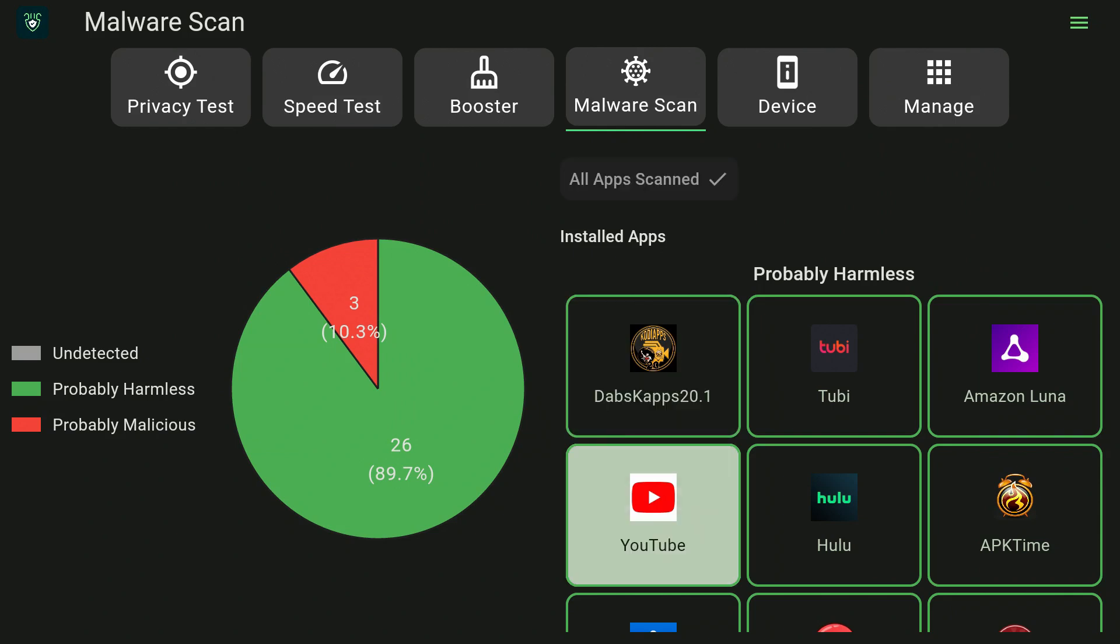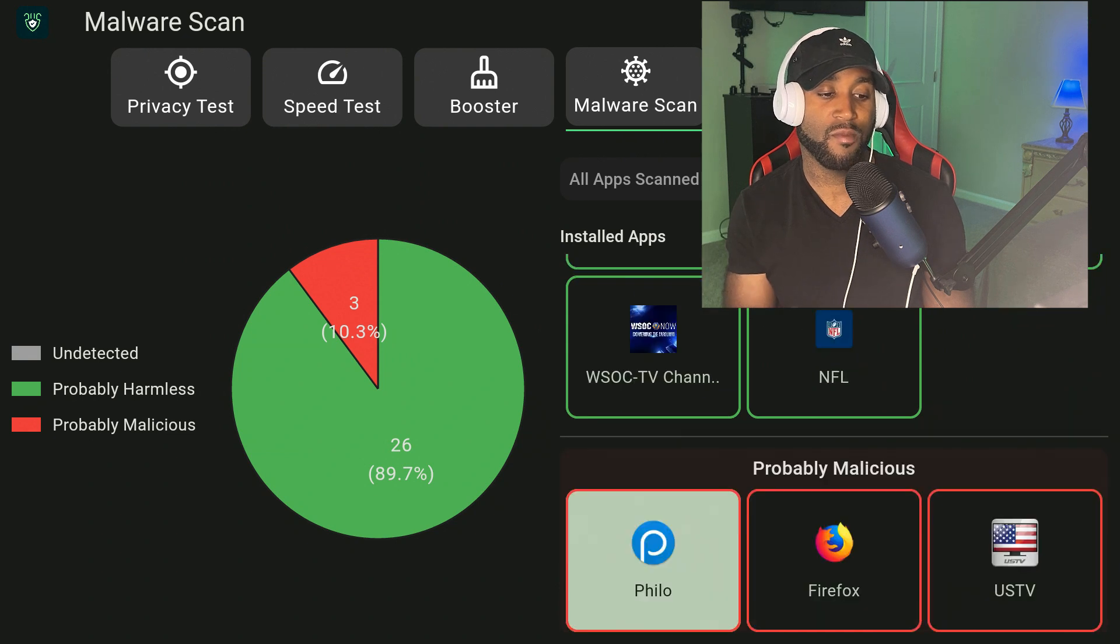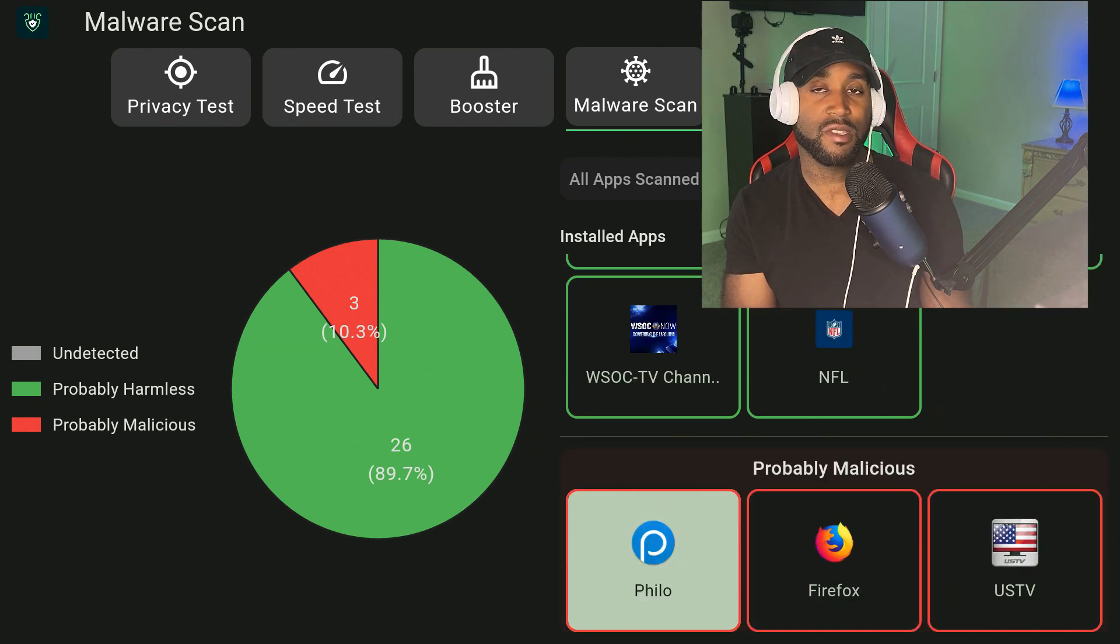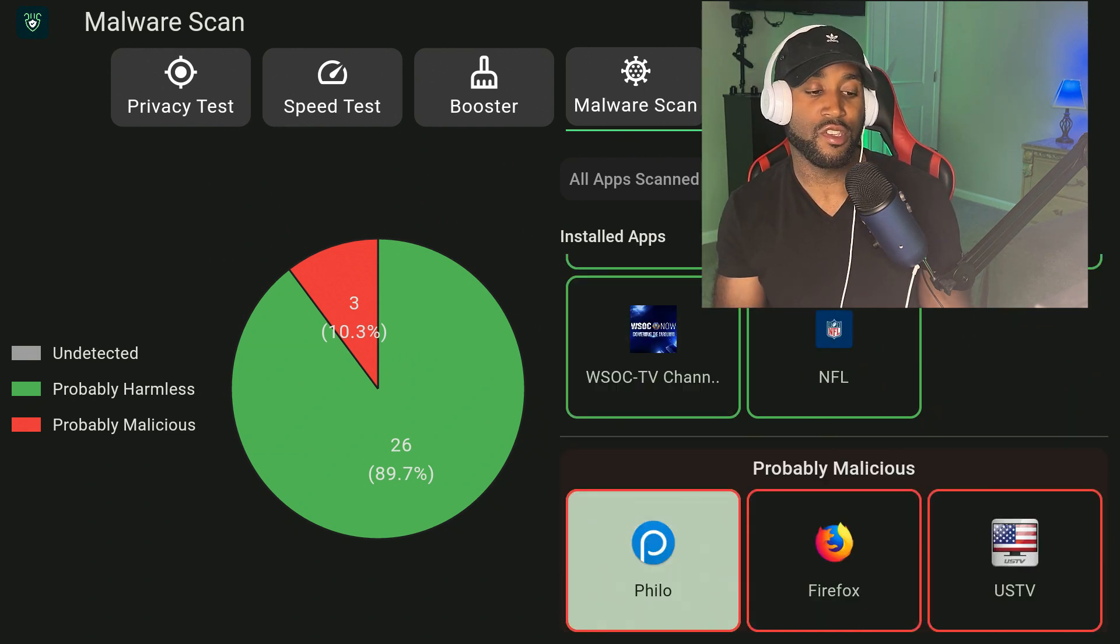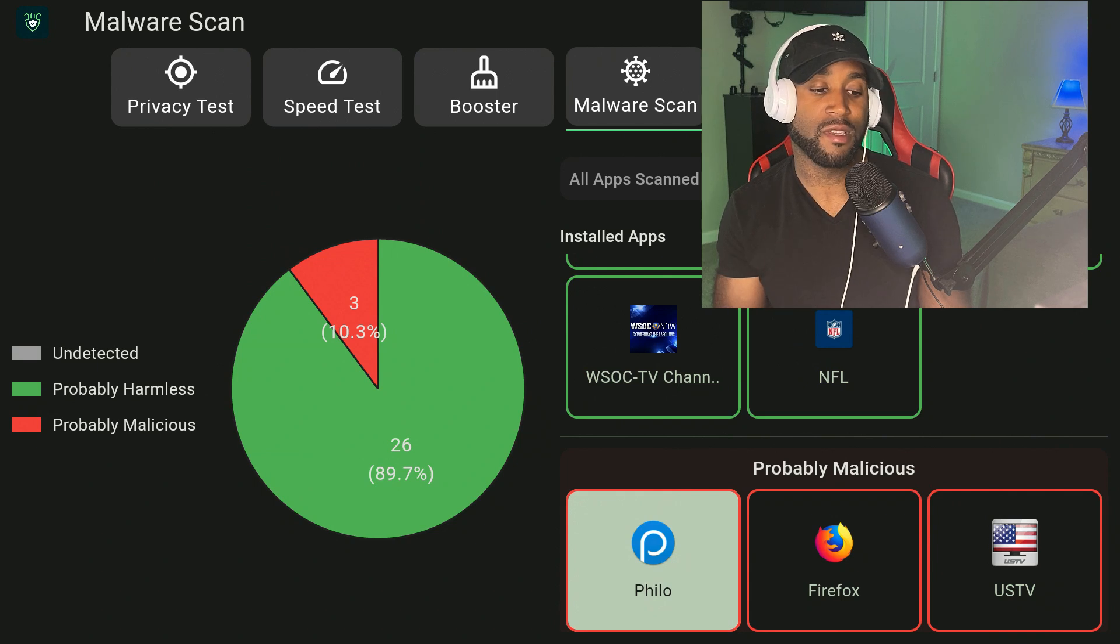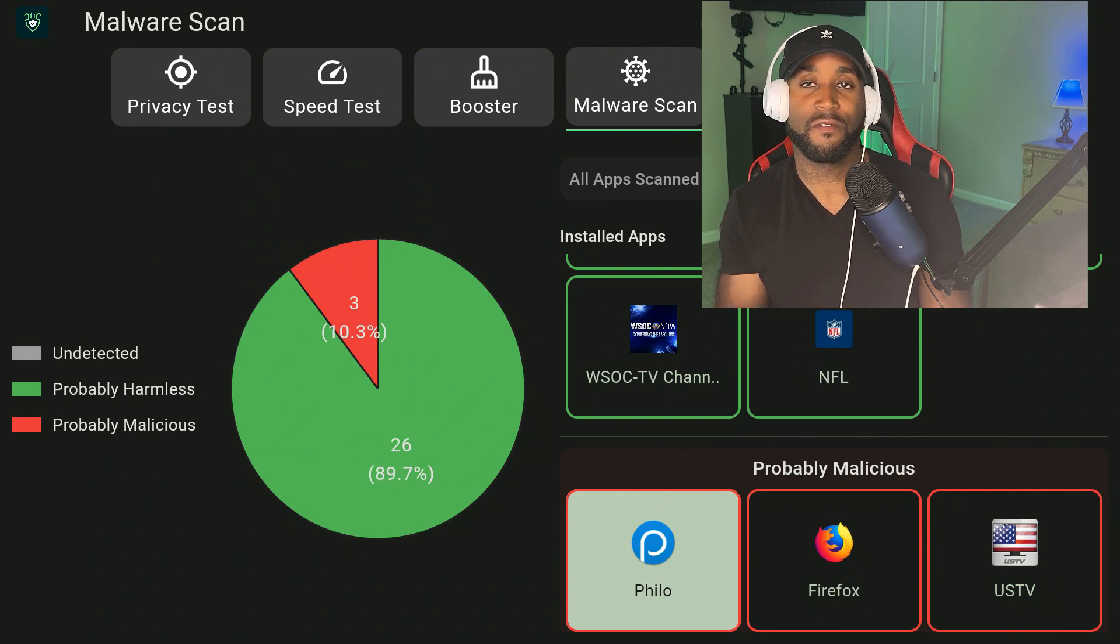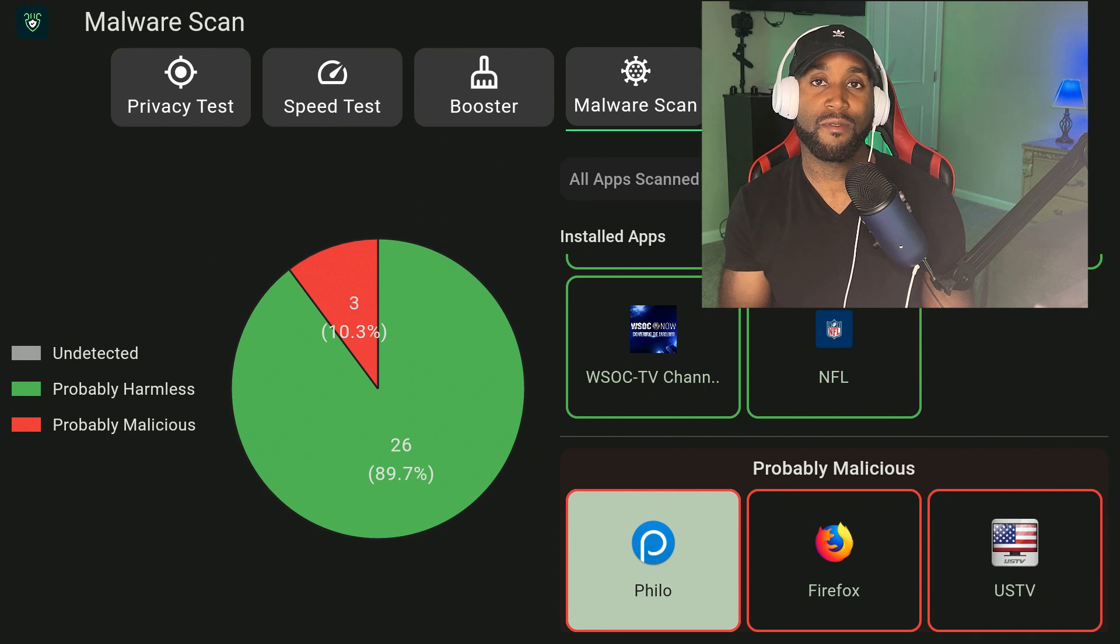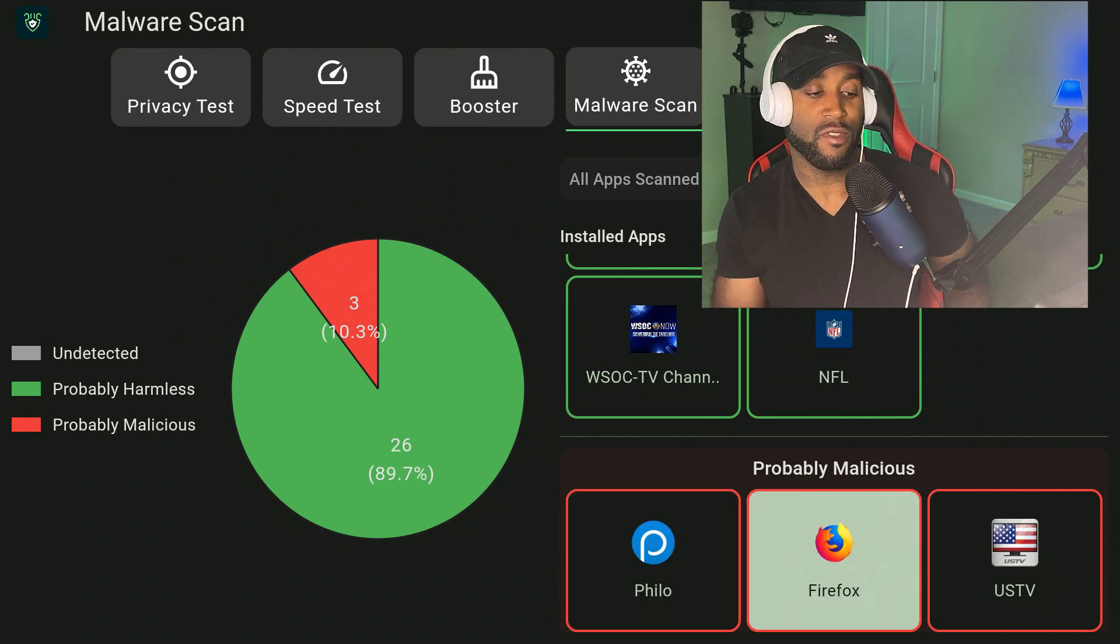Let's come down here to the bottom. All these apps are in green, but the very ones at the bottom are probably malicious. Down here in red is going to show the probably malicious apps. As you can see, Philo—that should be an official app that came from the Amazon store, same with Firefox. For those that could be potentially malicious, you want to go ahead and delete those apps.